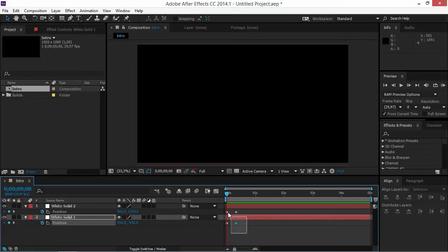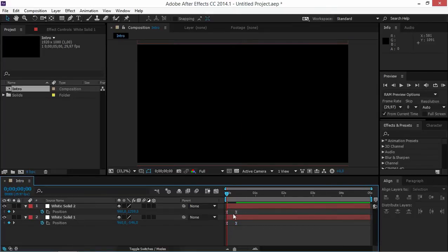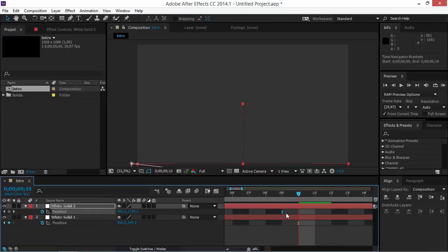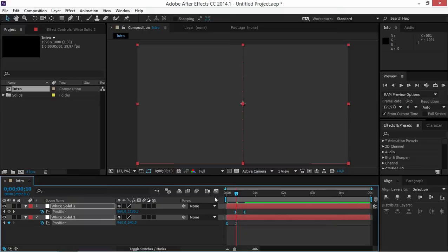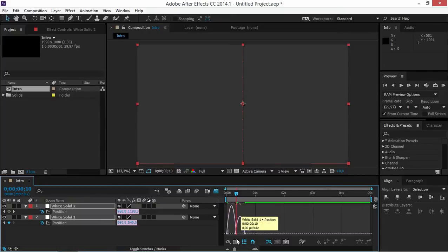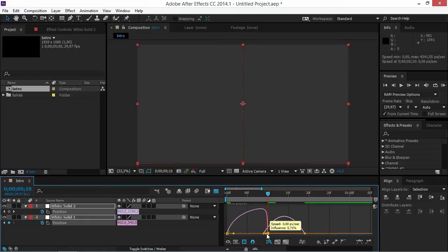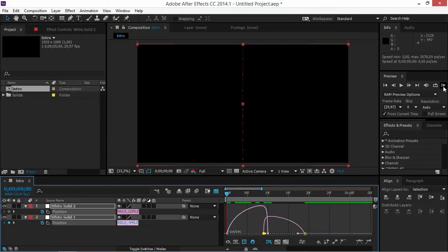The next thing we're going to do is select all of these keyframes and press F9 to easy ease them, and then we're going to offset this set of keyframes like this. Now we're going to select all of them and open up the graph editor so that we can adjust the velocity. I'm going to move this handle like that and this handle like that, and now if we do a RAM preview we can see the animation that we made.